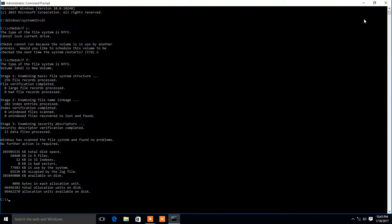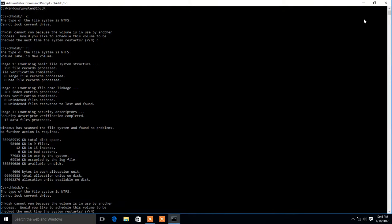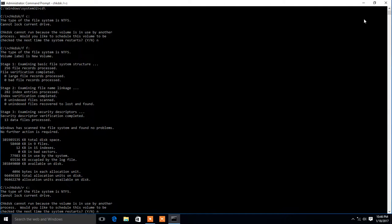Next, chkdsk slash R. This locates bad sectors and recovers the data from the bad sectors. So we can run chkdsk slash R.